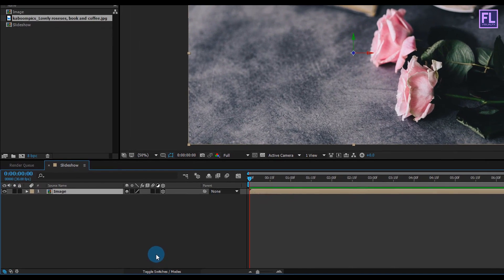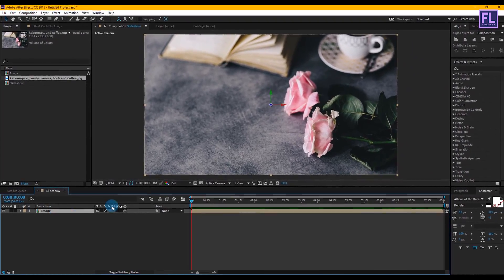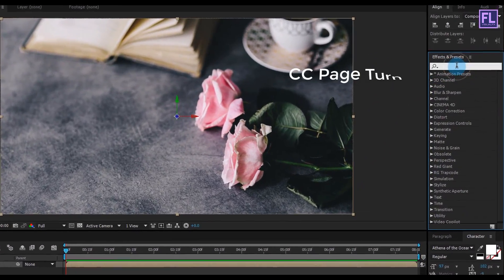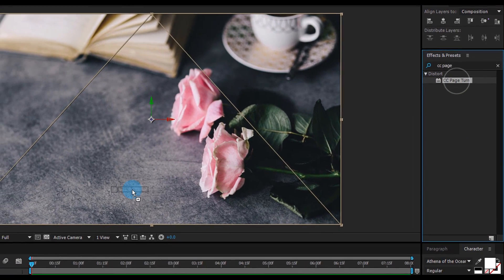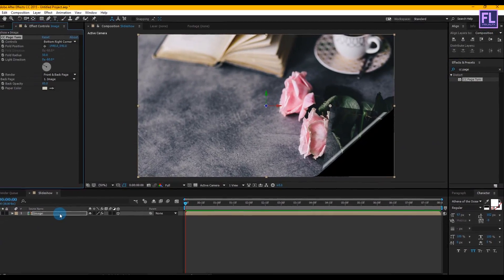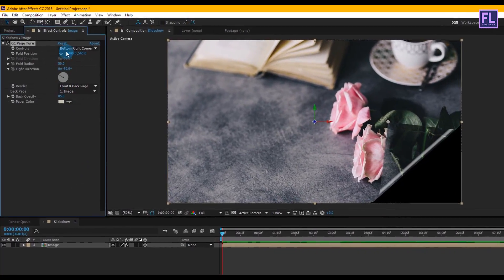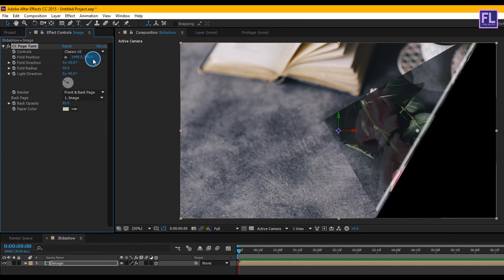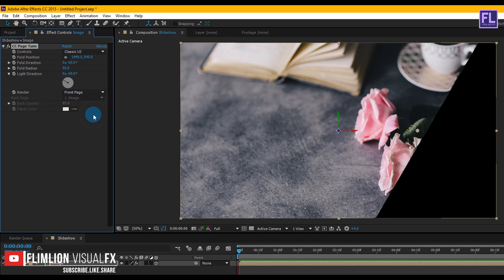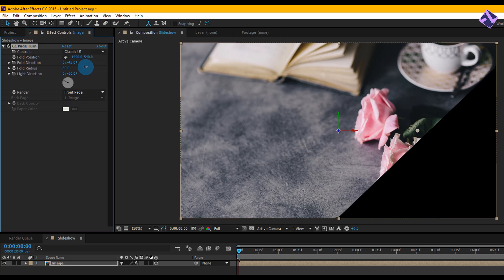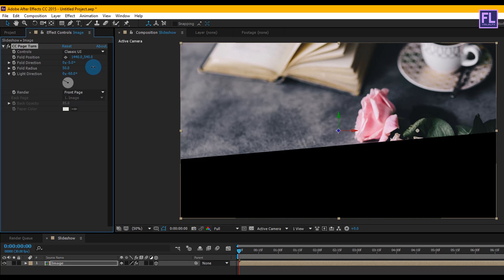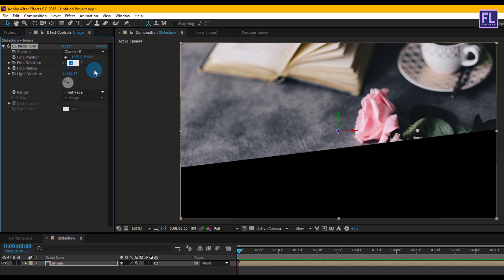Select this layer, then go to the Effect and Preset window and search for CC Page Turn. Select the effect and apply it onto this layer. Now change some settings: Controls set it to Classic UI, and Render set it to Front Page. Then change the amount of fold direction to maybe plus 6 degrees.